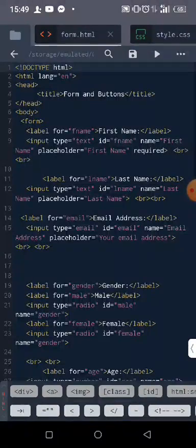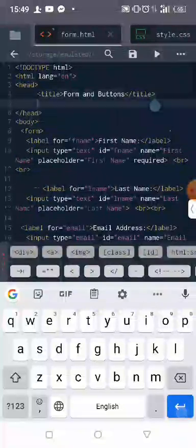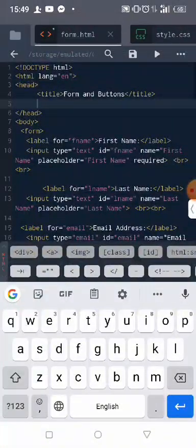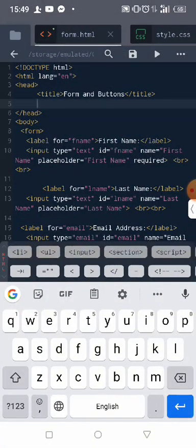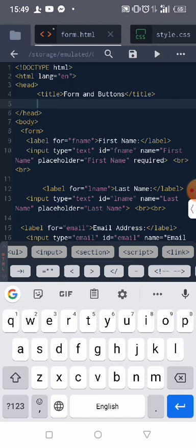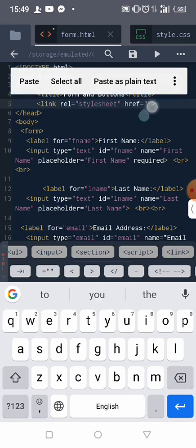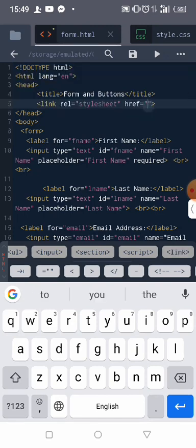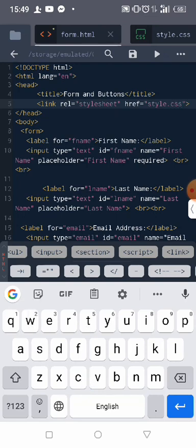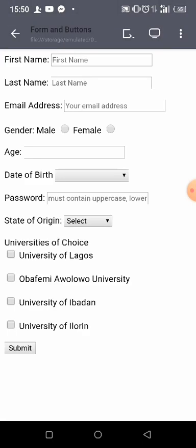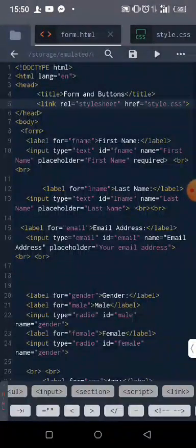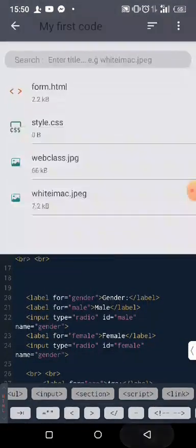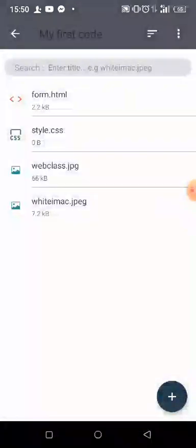So now let's go to our form.html and link our CSS with it. So where is link? Okay, so I'll write style.css. Okay, so this what you have here. Let me go to the CSS file and open it now.